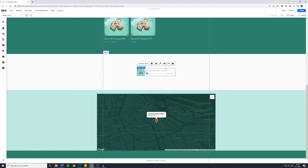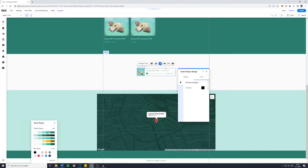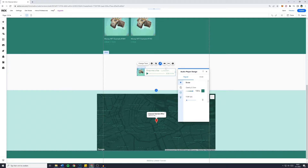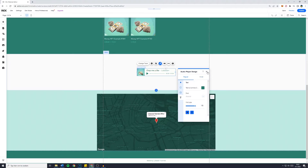You can then click away the Audio Player Settings and click on Design if you'd like to change the design. For example, on hover you may or may not want changes — that's totally up to you. The same goes for the border, the corners, and the text. You can change the font and the size as well, and also make the text bold and italic.